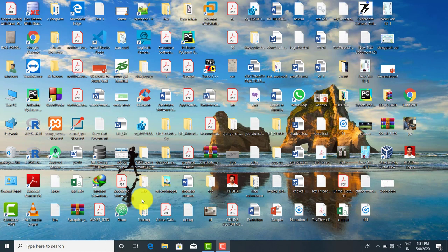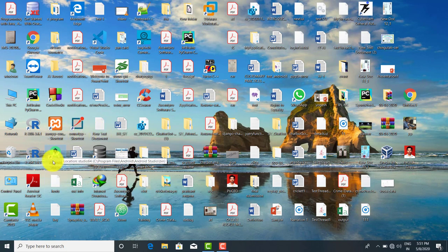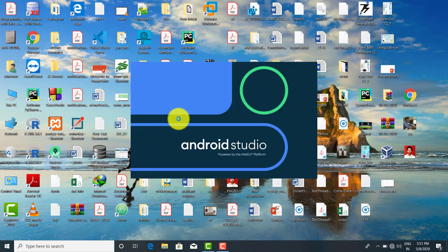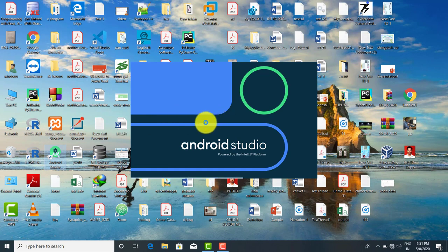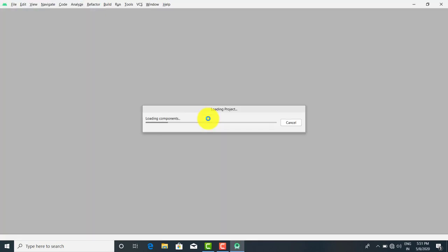Good morning. We are going to start with the basic controls of Android Studio. Let's start by double-clicking on the Android Studio icon — this is the latest version. Today we are going to see all the controls one by one and all the file system, starting with the file system first.